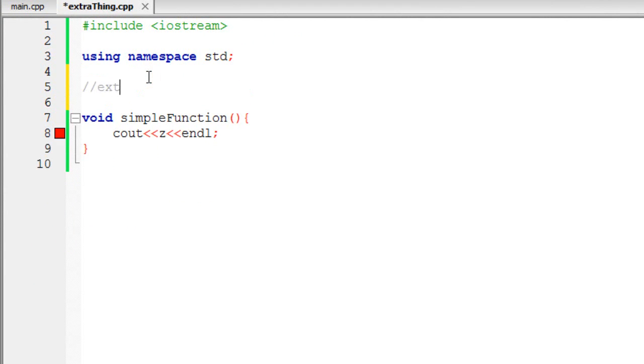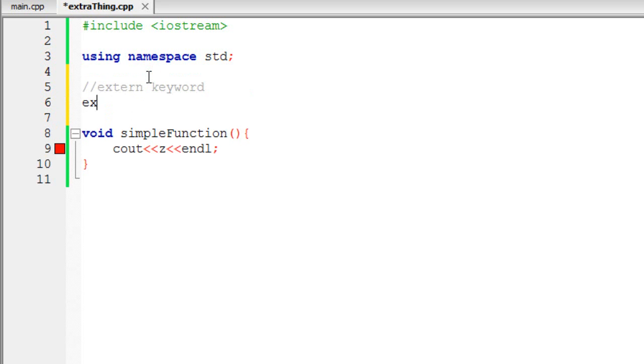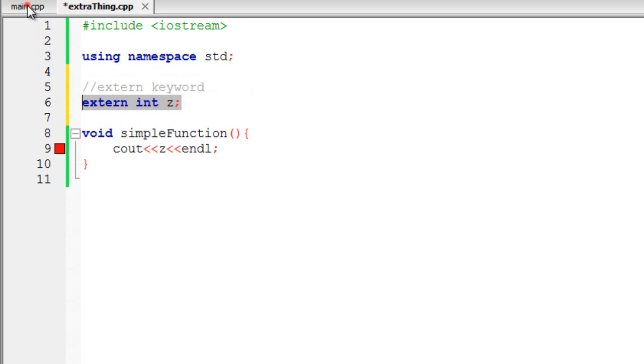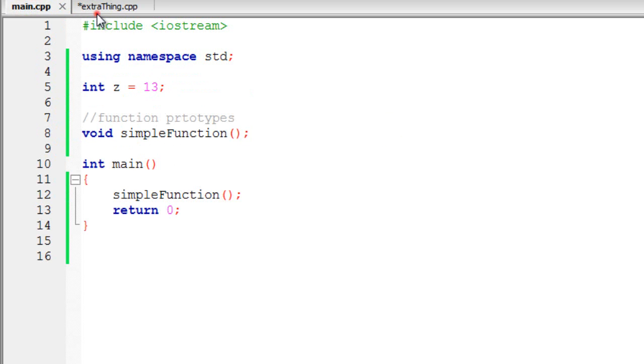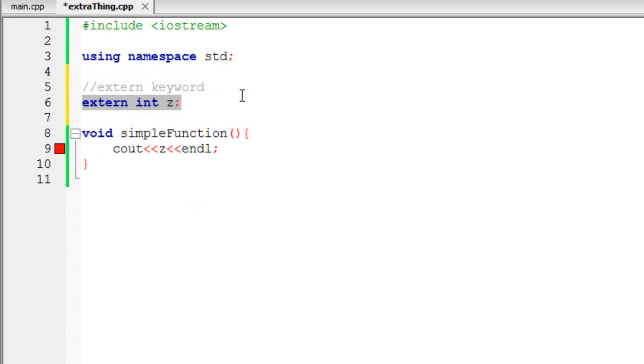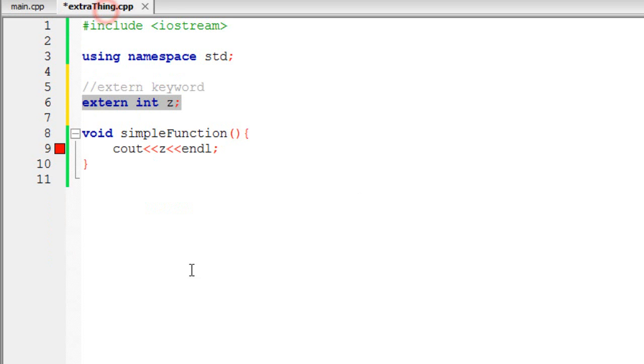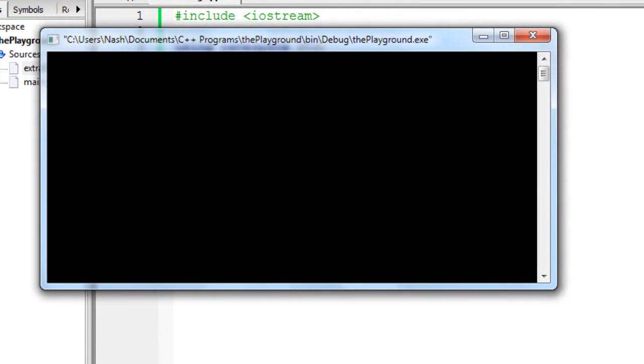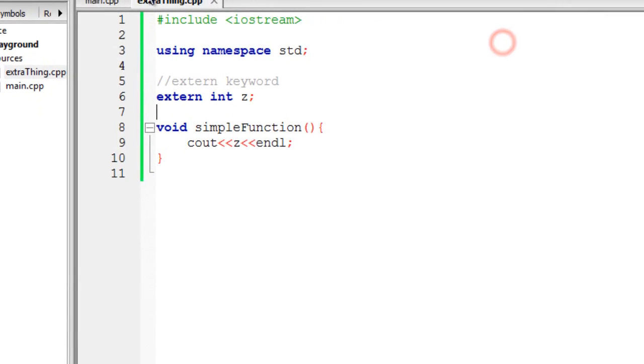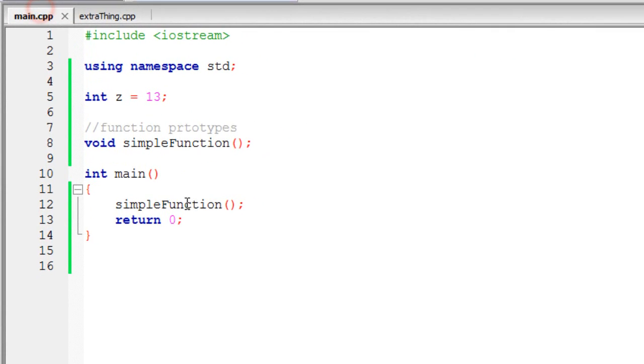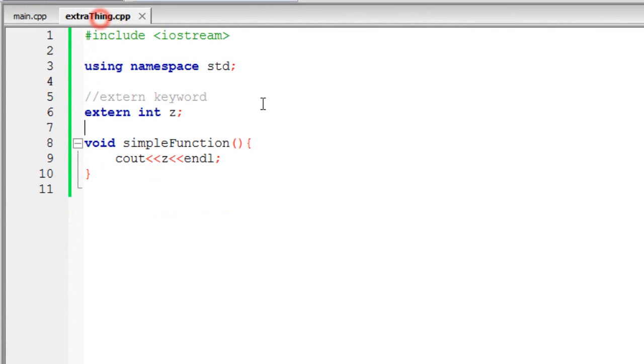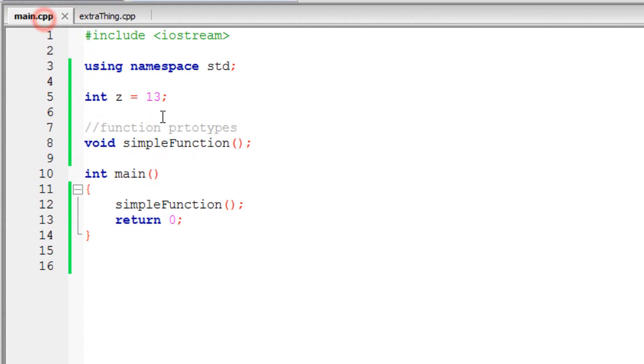It's using the extern keyword. So, you can go extern int z. What extern does is pretty much give an external linkage of z to the extraThing.cpp file so that we can use the same variable here over in this file. So, I can go ahead and run this program and it works perfectly fine like it should work.